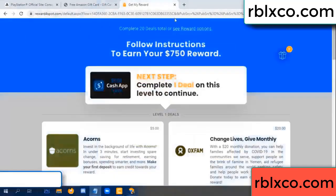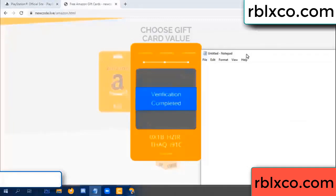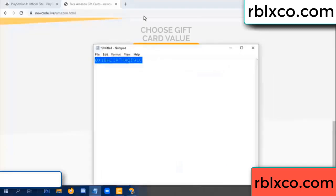The verification has completed. This verification code is completed. The verification code is: 1B, each jet, higher, S, AQ, I name, 1C. This is the verification code — just go to Amazon.com.